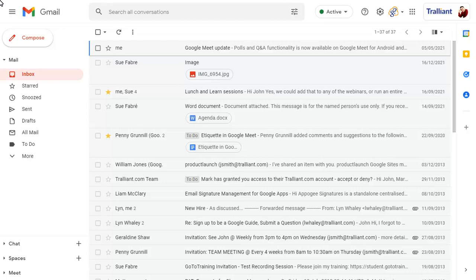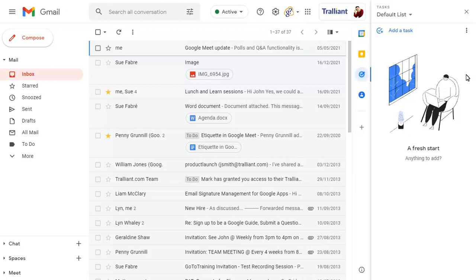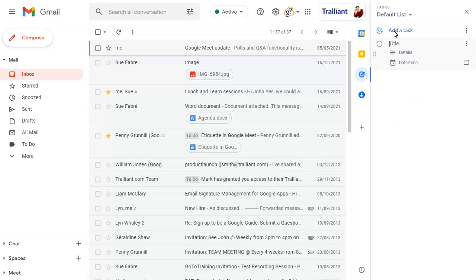Show the task pane in Gmail by clicking on the Add-on button. Add a new task, then enter the title and details. Set the date and time that the task is due.